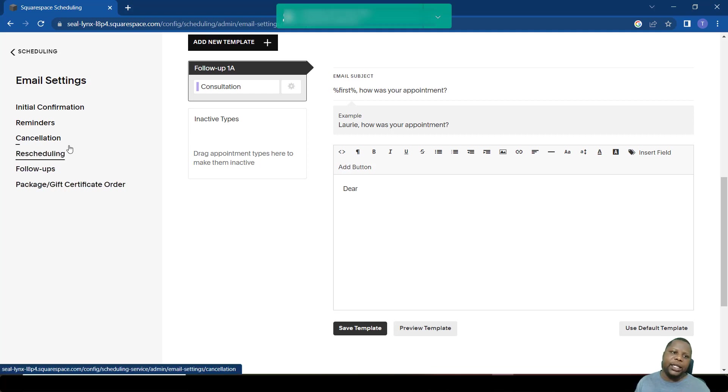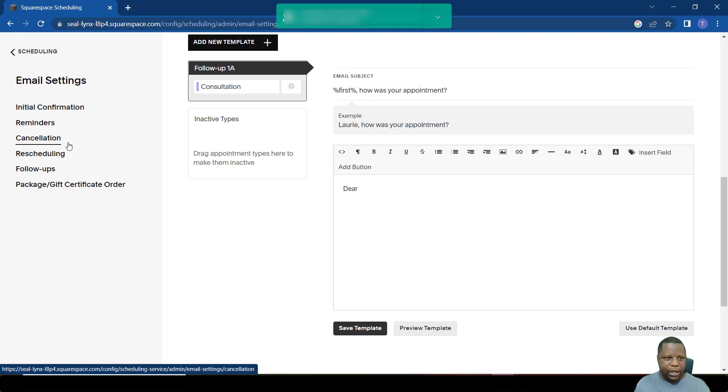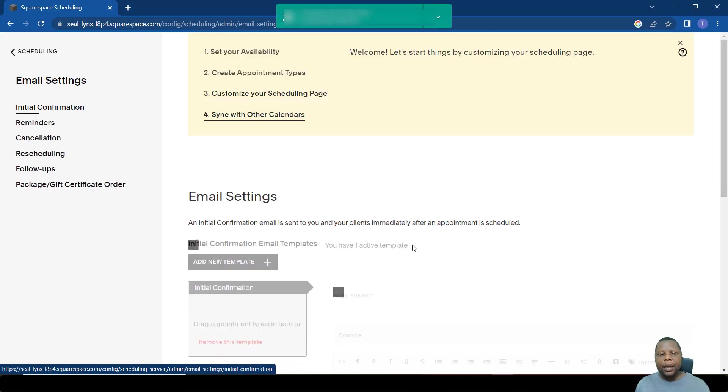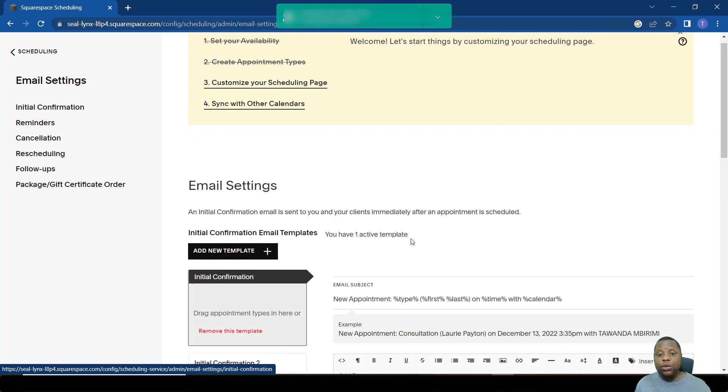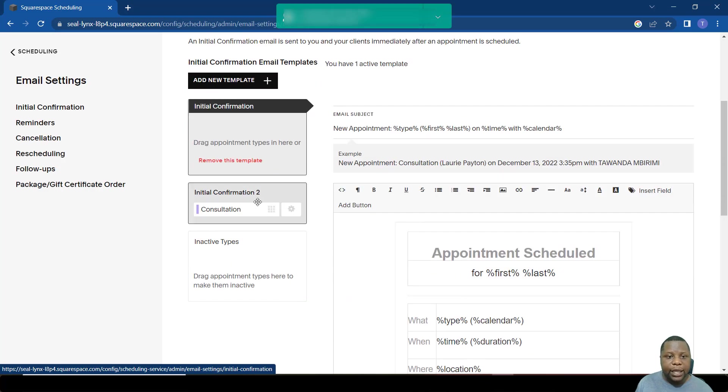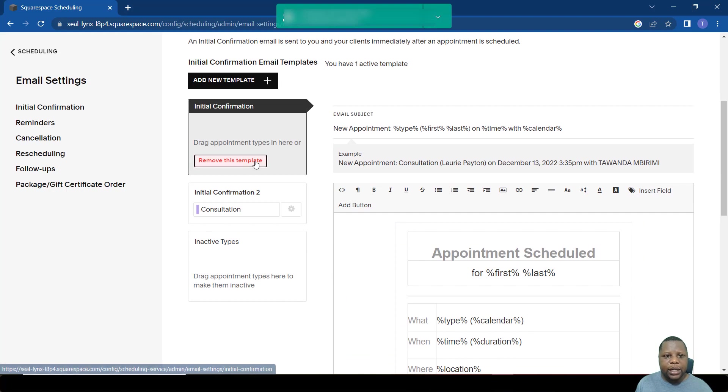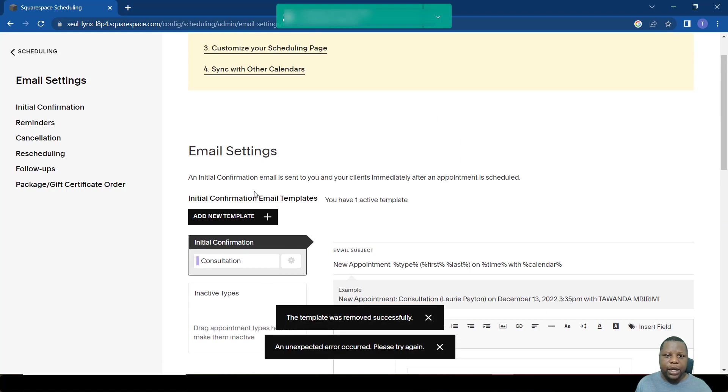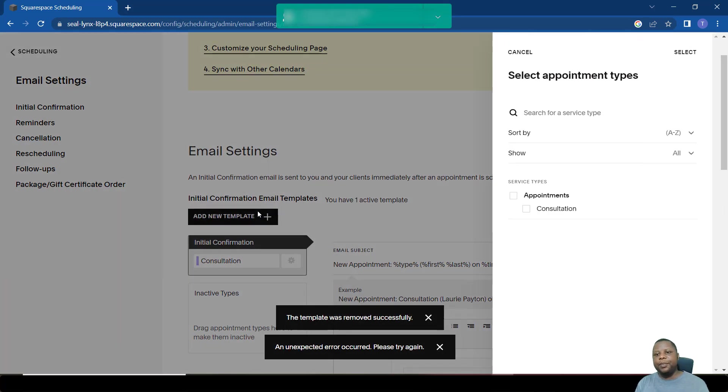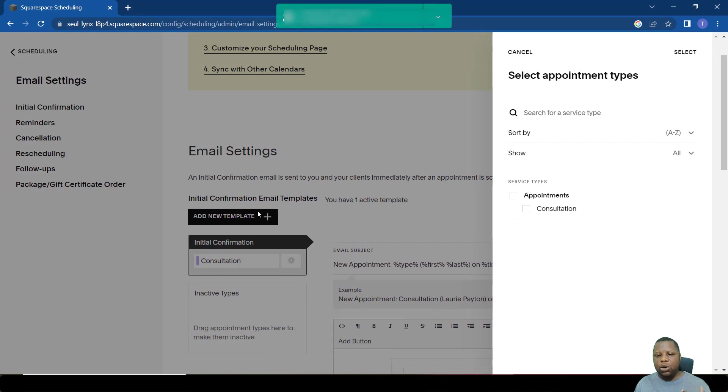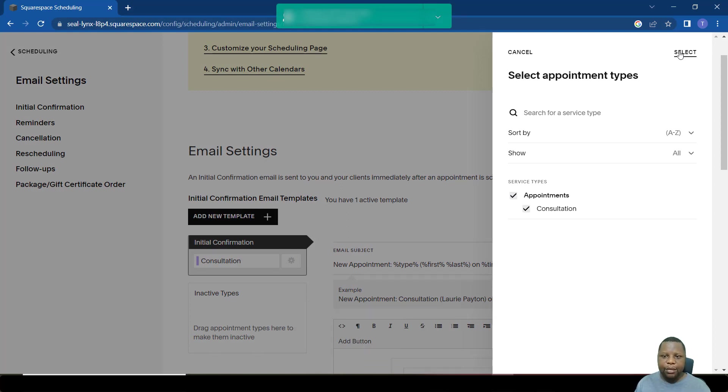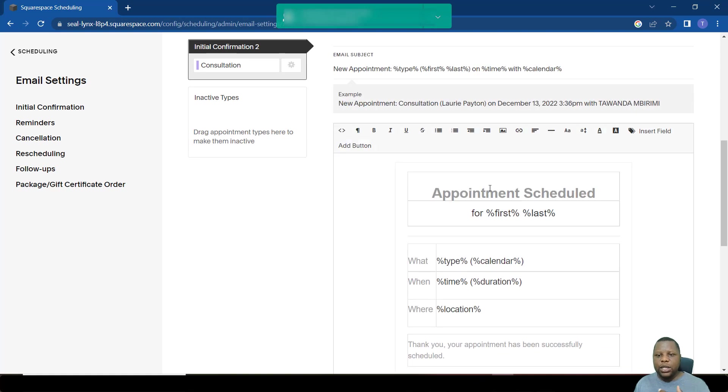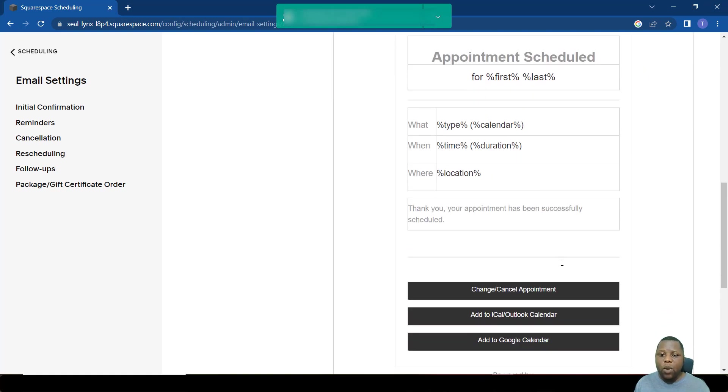In this case, we want to maybe go and create an initial confirmation just to show you how the system works. So if we go to an initial confirmation, we want to create a new template. I'd already created a template there. I'm just going to remove it, but we're going to create a new one and we're going to assign the consultation meeting to that template.